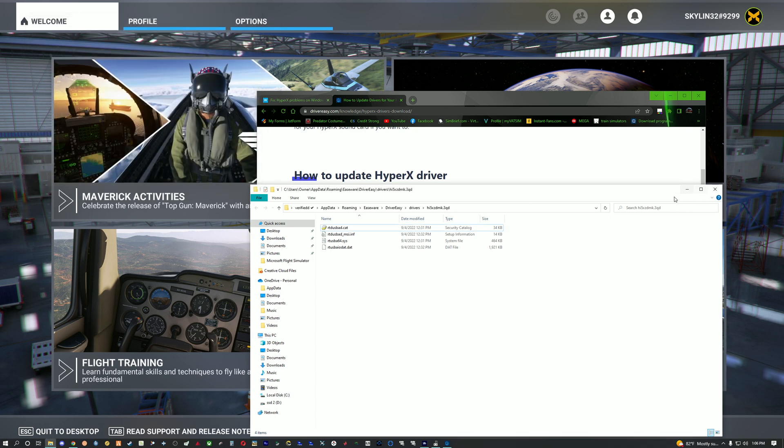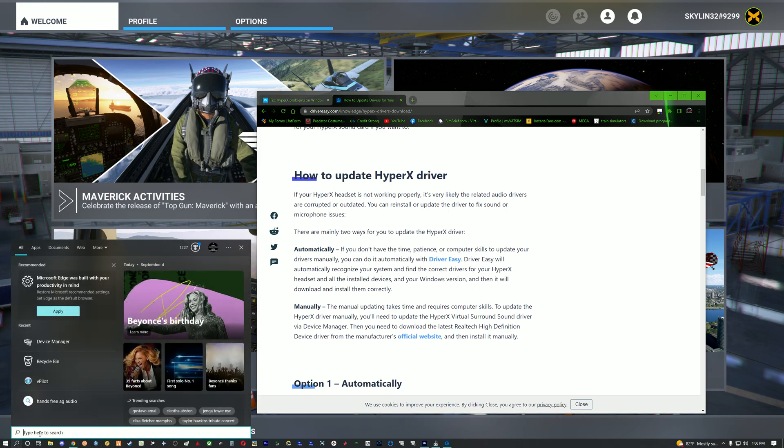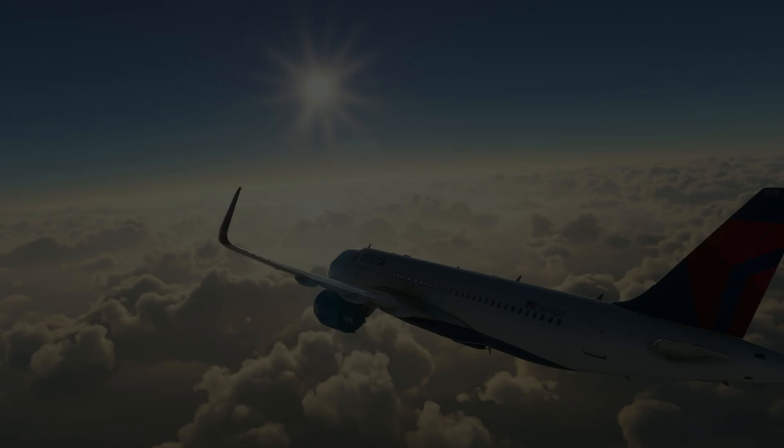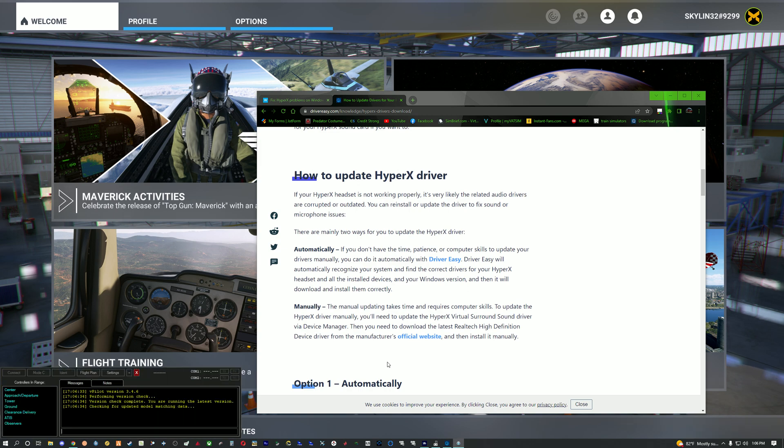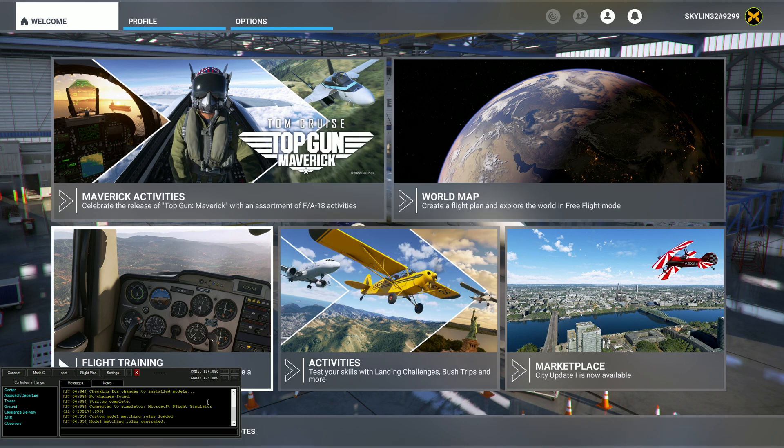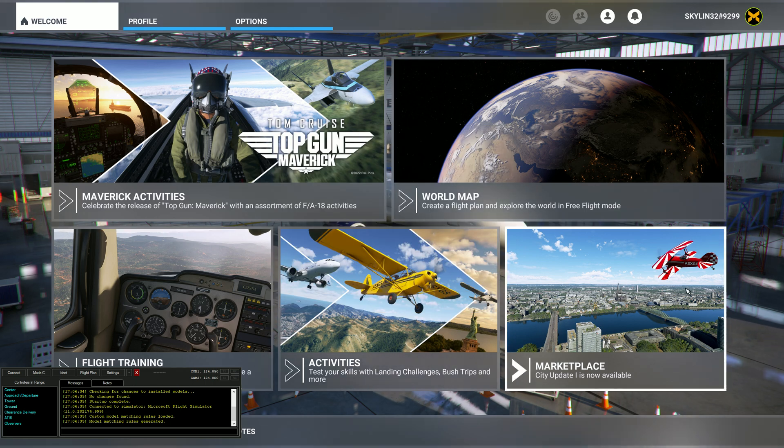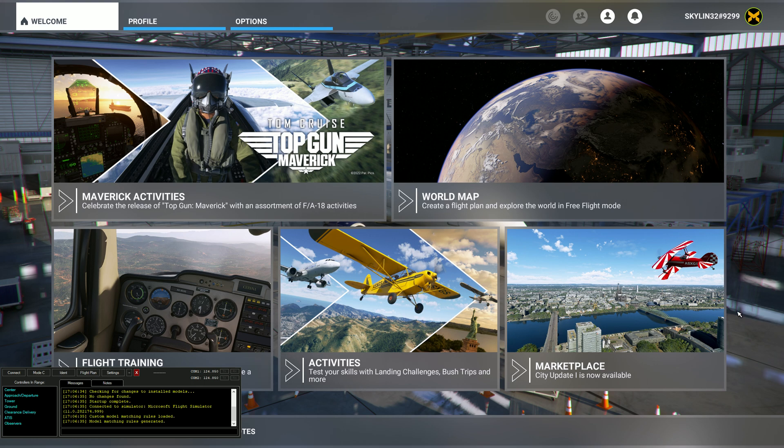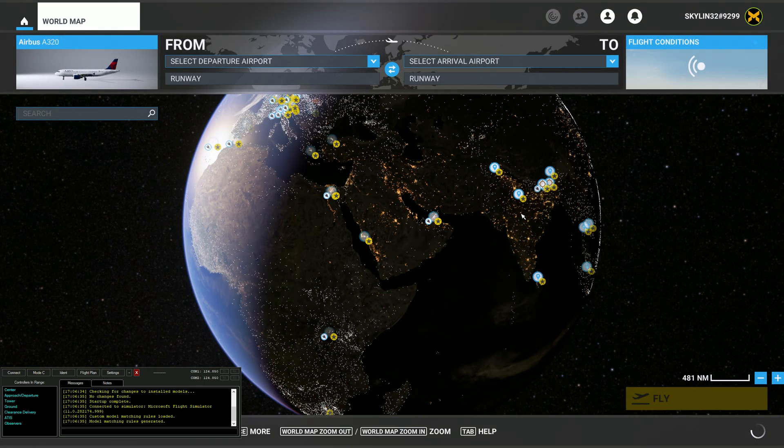And basically, once you're all set, hopefully that fixed your vpilot issue. So let me open that vpilot. And as you can see, loads up, error doesn't pop up anywhere with that exception thing. And I also do have sound playing through my Bluetooth headset now for Microsoft Flight Sim, everything works.